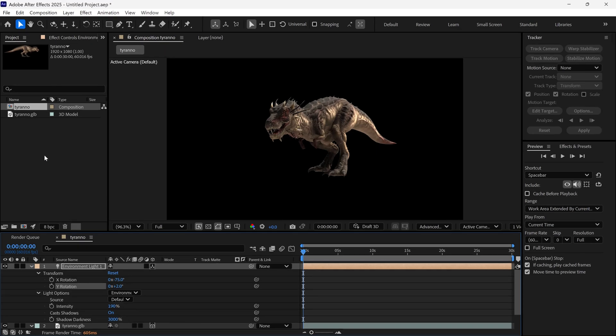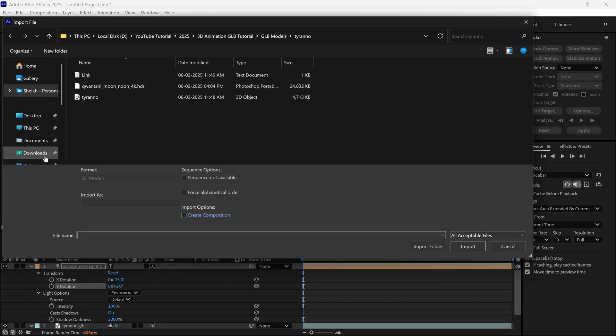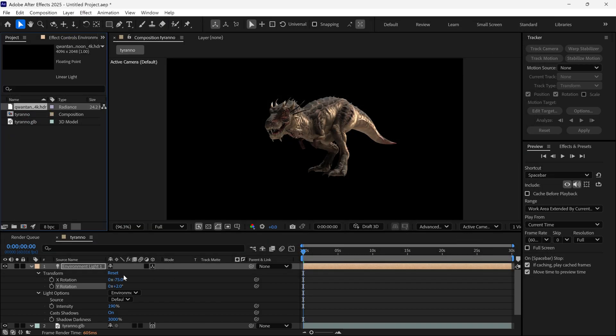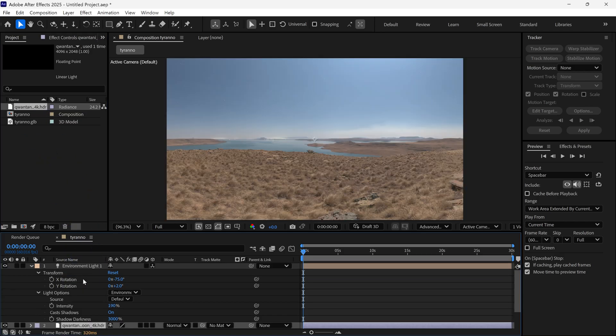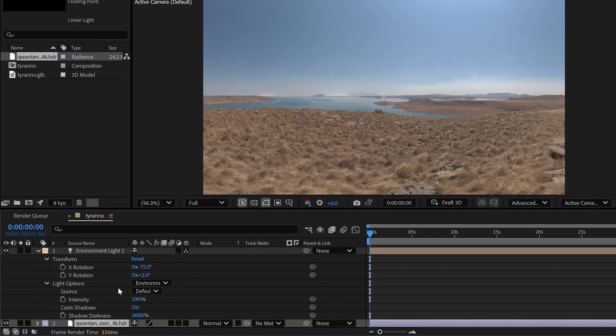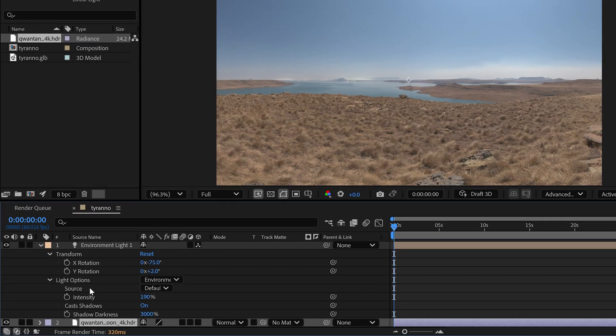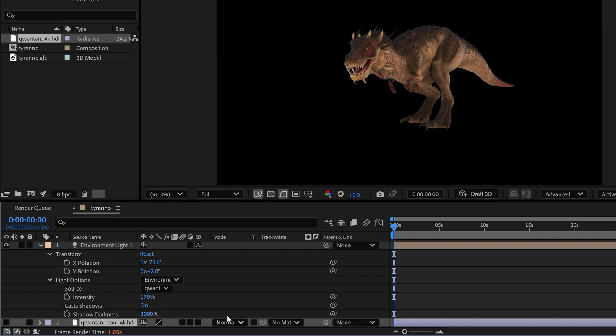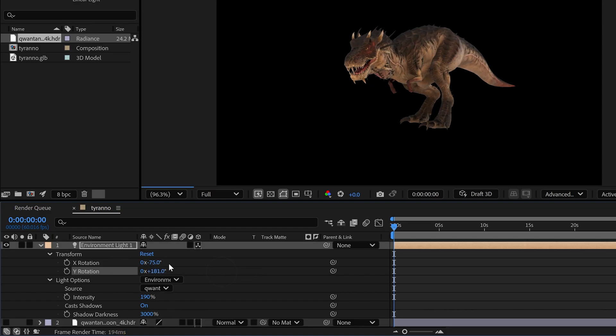First, I import an HDR image file. By the way, you can download 4K HDR files from the link in the description below. After importing, simply add this to the timeline. This is our 4K HDR texture. Now we need to change the source from default to this file. Now the reflection map is our 4K texture file. We can rotate this as well to create our desired look.